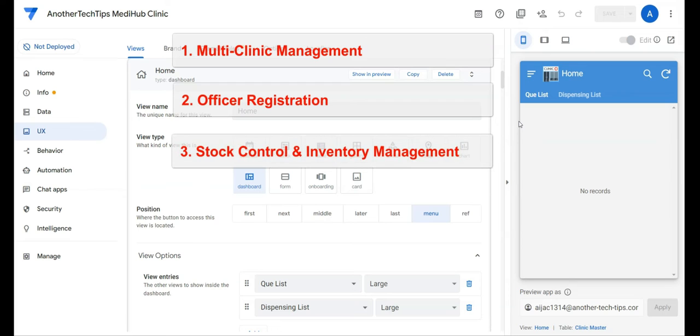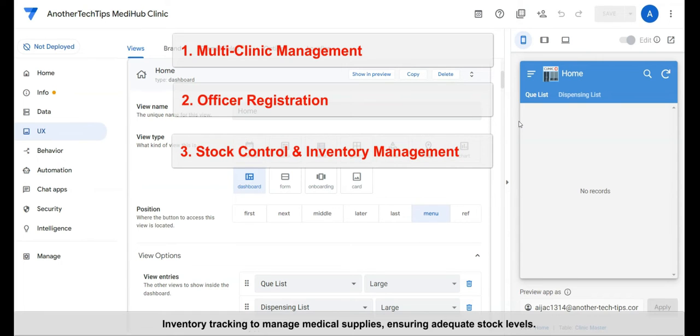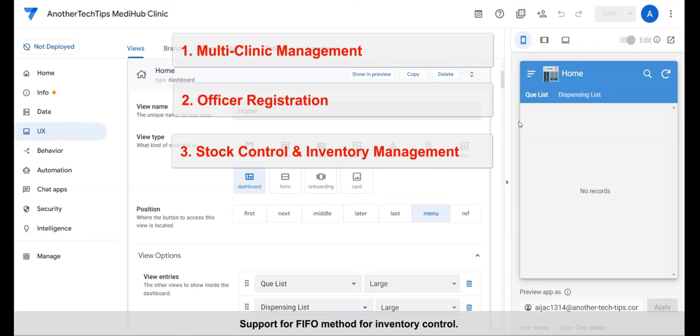Third, stock control and inventory management. Inventory tracking to manage medical supplies, ensuring adequate stock levels. Support for FIFO method for inventory control.